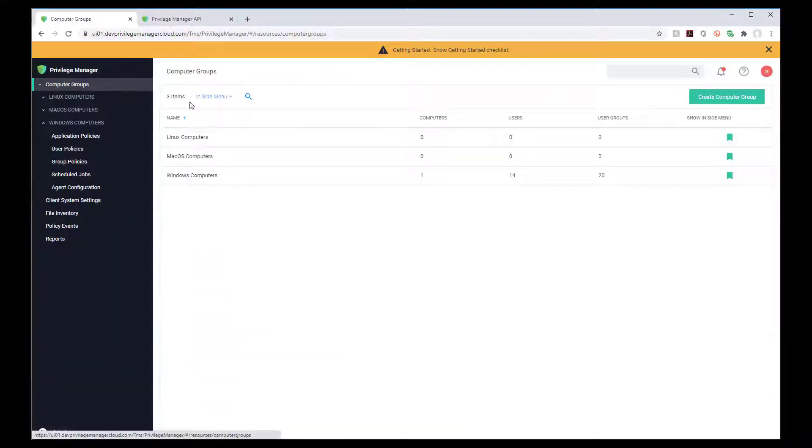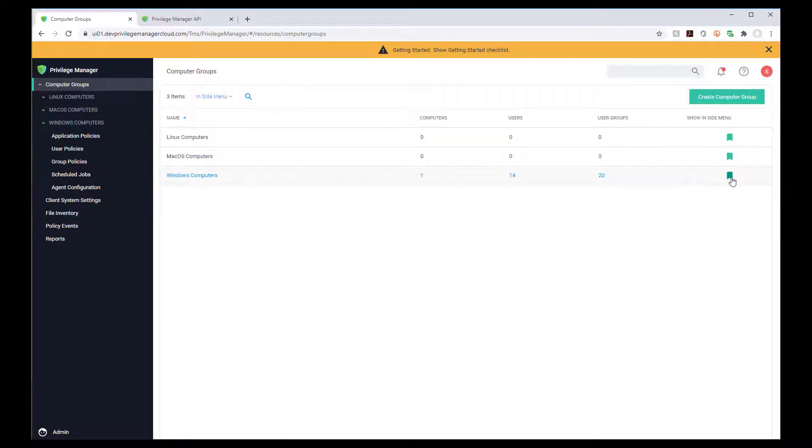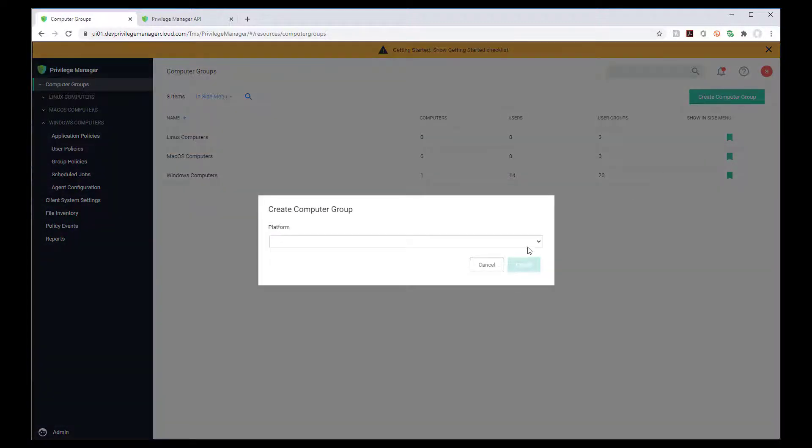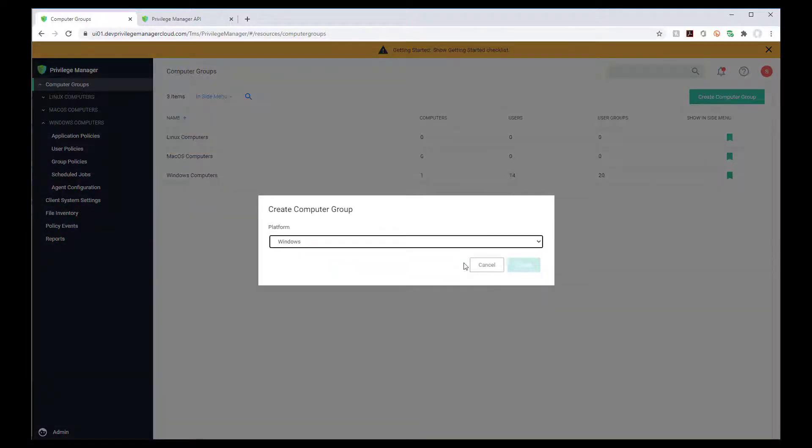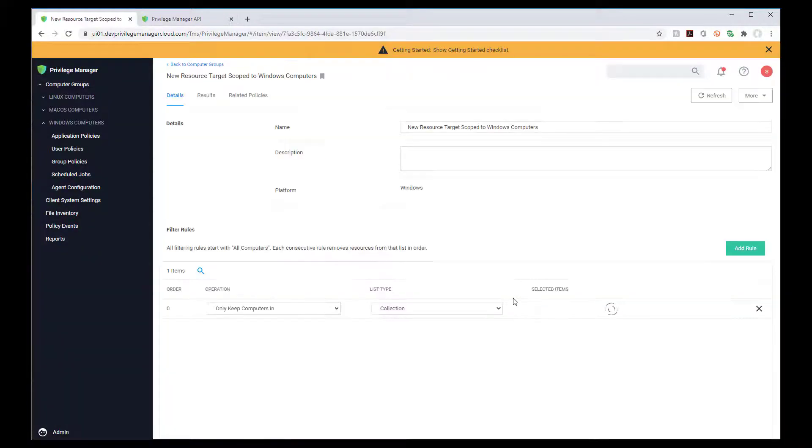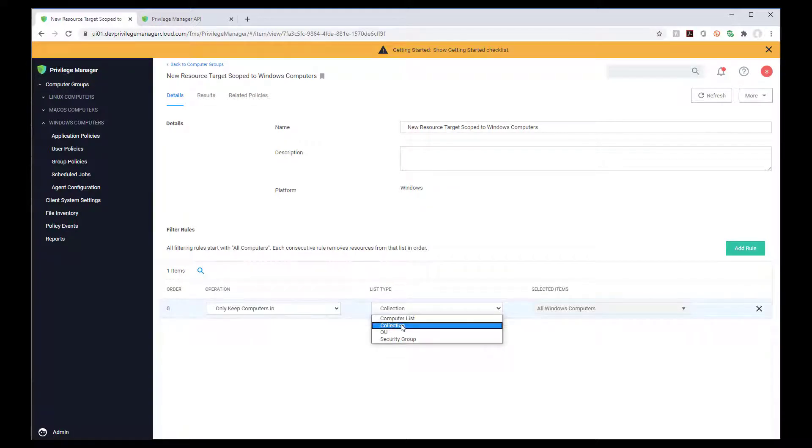You can also manage local groups and accounts. Remove excess privileges to implement an effective least privileged policy. You can permanently control which accounts are members of any local group, including the administrators. You can also control the credentials of the accounts that are in these privileged local groups.